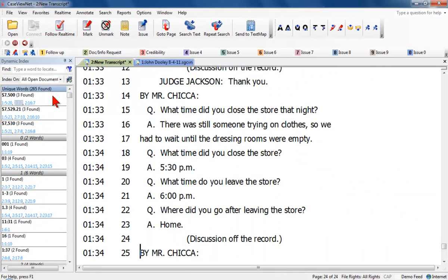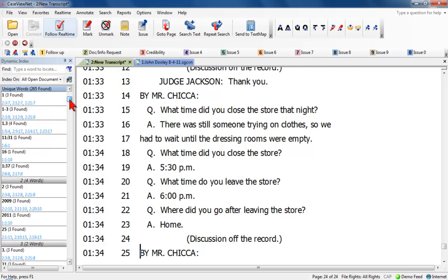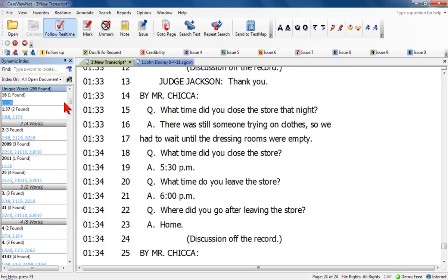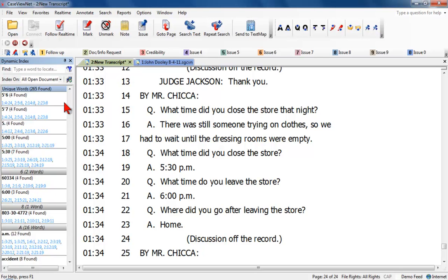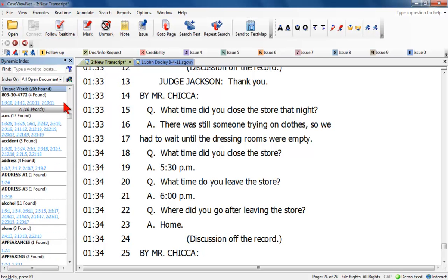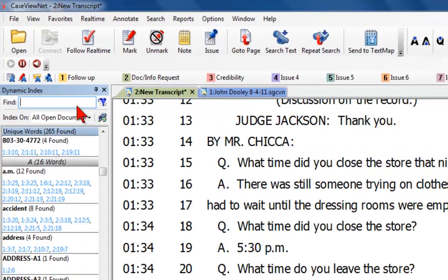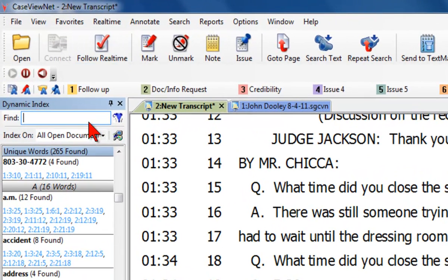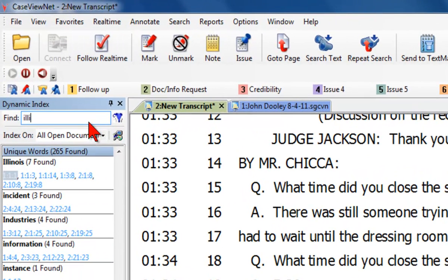Regardless of which index parameter you specify, you can search for a word by scrolling through the index or using the Find command. To scroll, click and drag the scroll bar or click the index and use the scroll wheel on your mouse, if available. To use the Find command, click the Find field in the Dynamic Index and enter the word you want to find. The index will scroll to the word as you type.